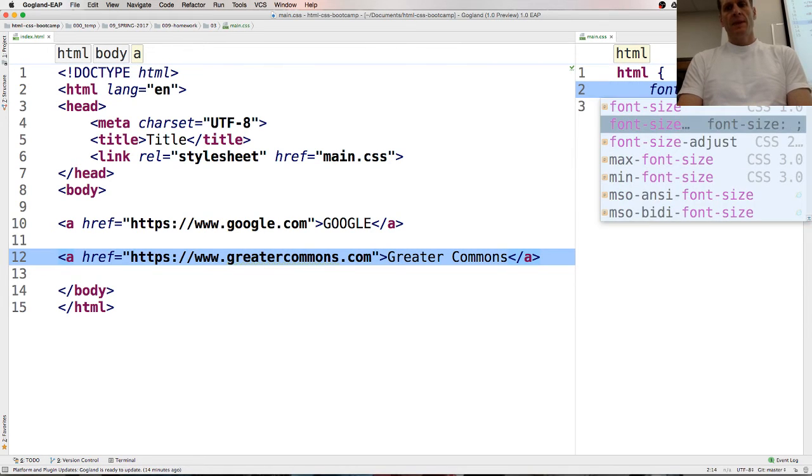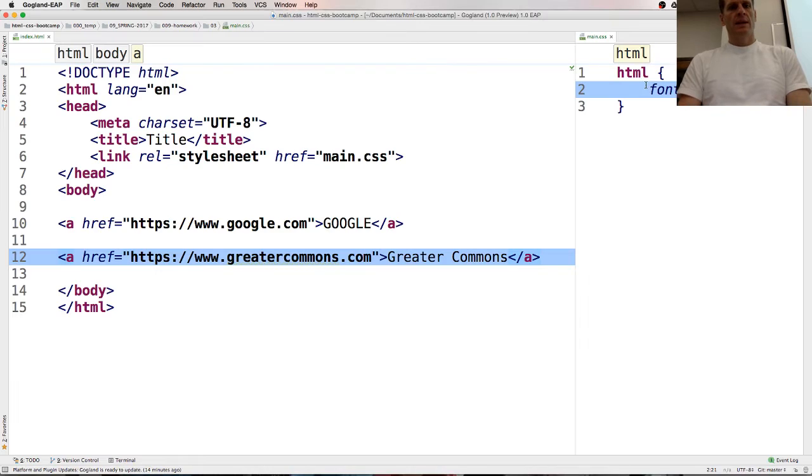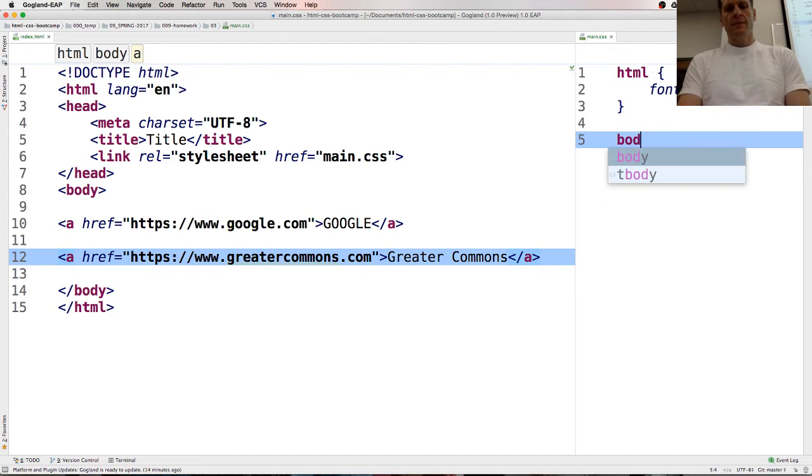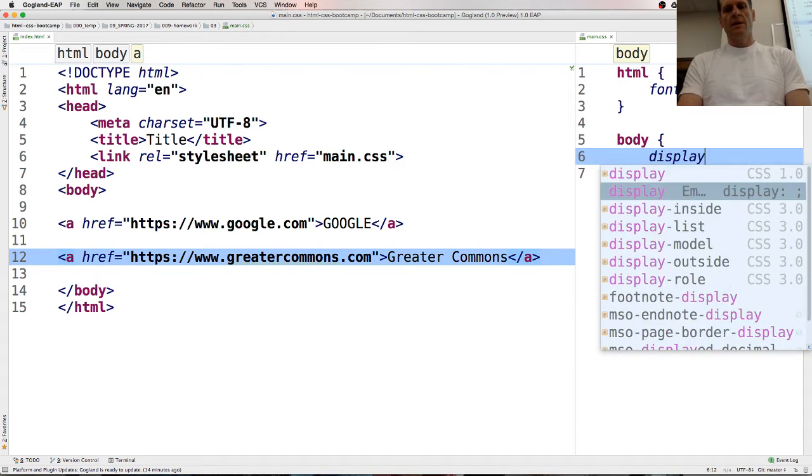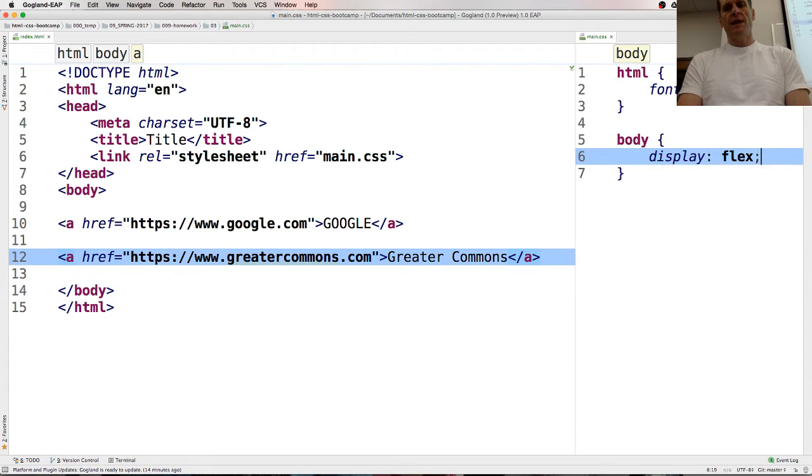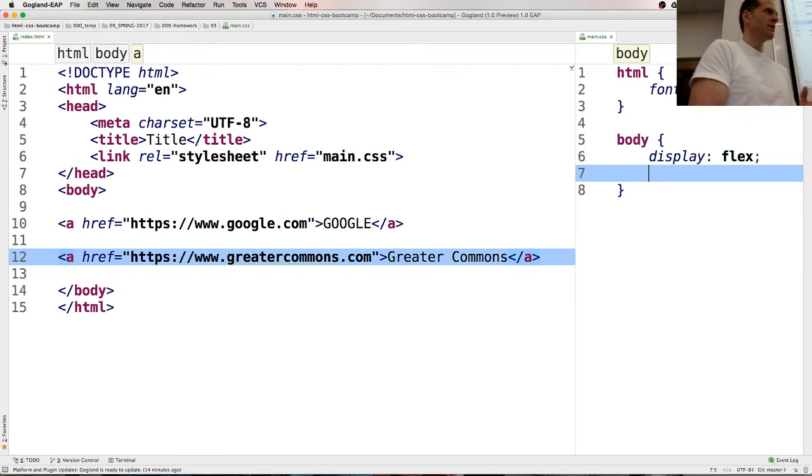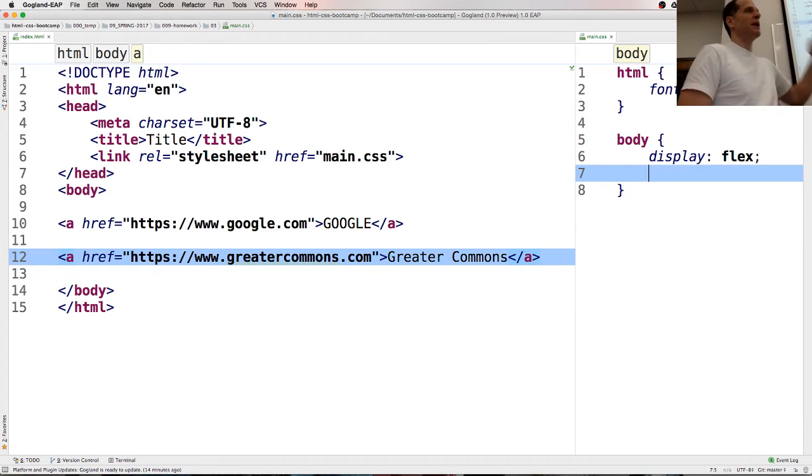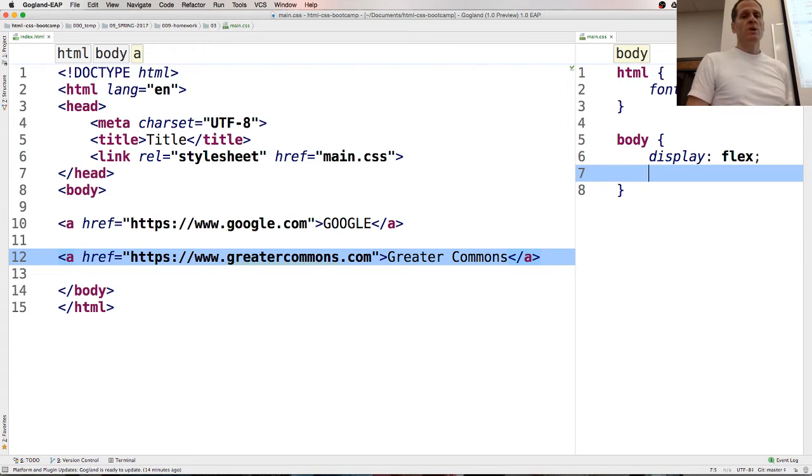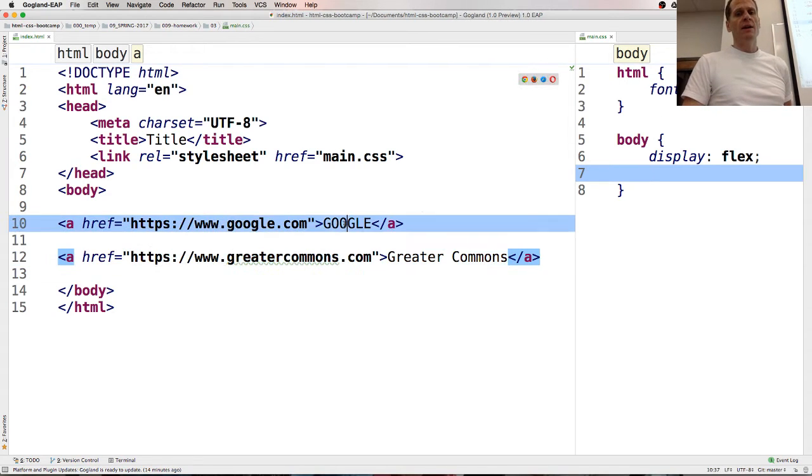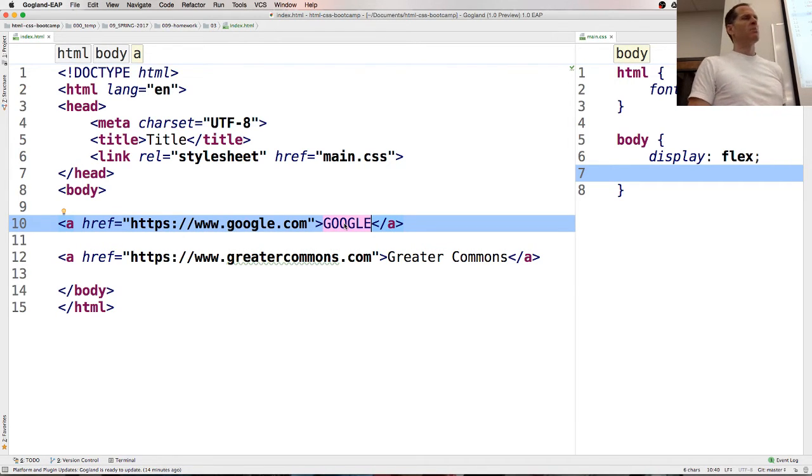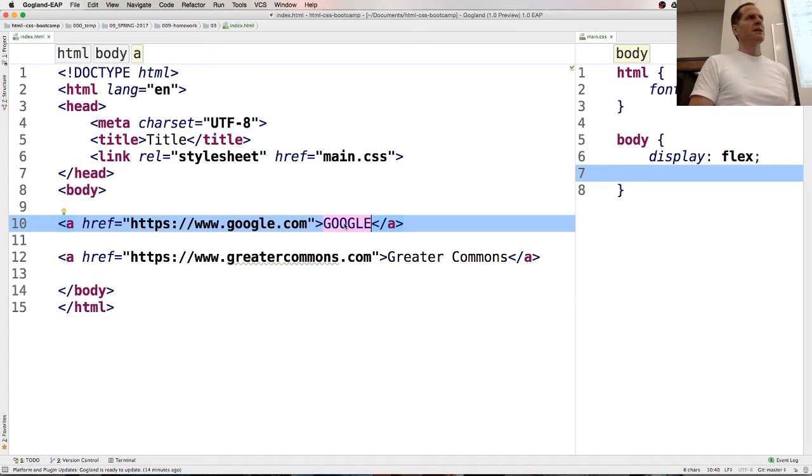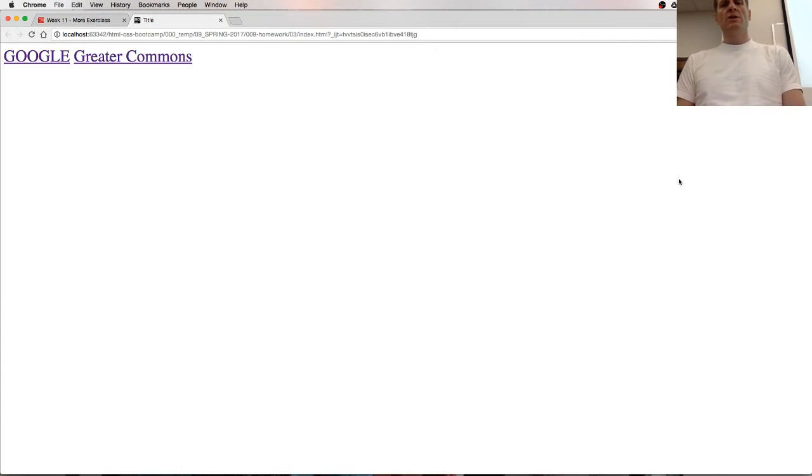So there we have Google in greater commons, and we could do HTML again, font size of 38 pixels, and we could do body, and I'm just going to put a little stuff in here, which is fun, display flex, and we're going to learn about flexbox later, but that just made body a flex container, and so everything which is now a child of body becomes a flex item.